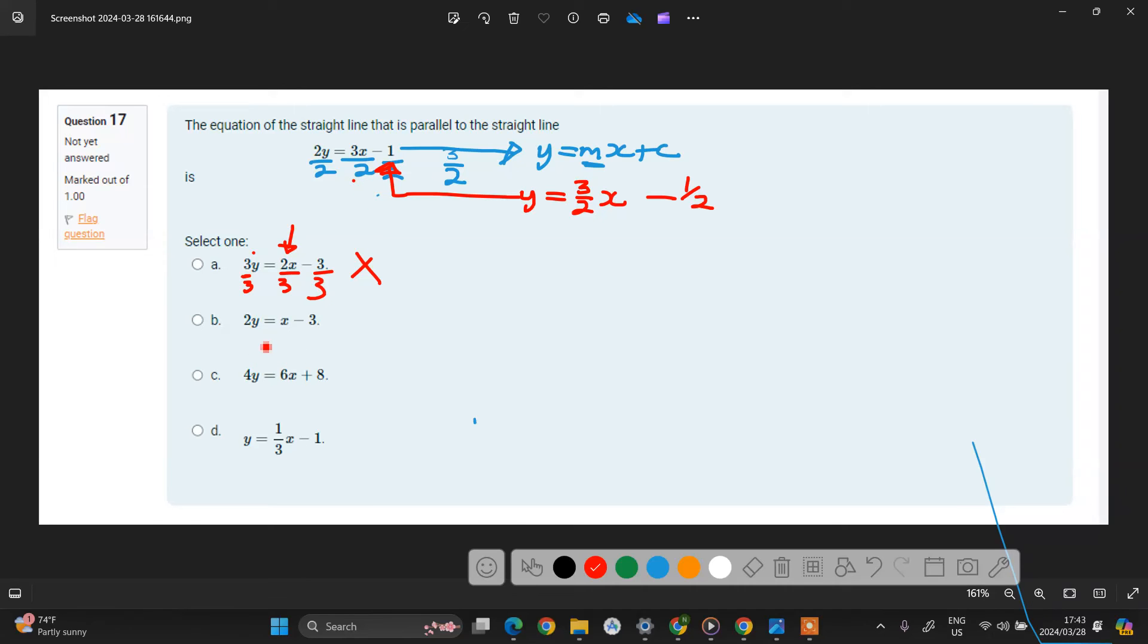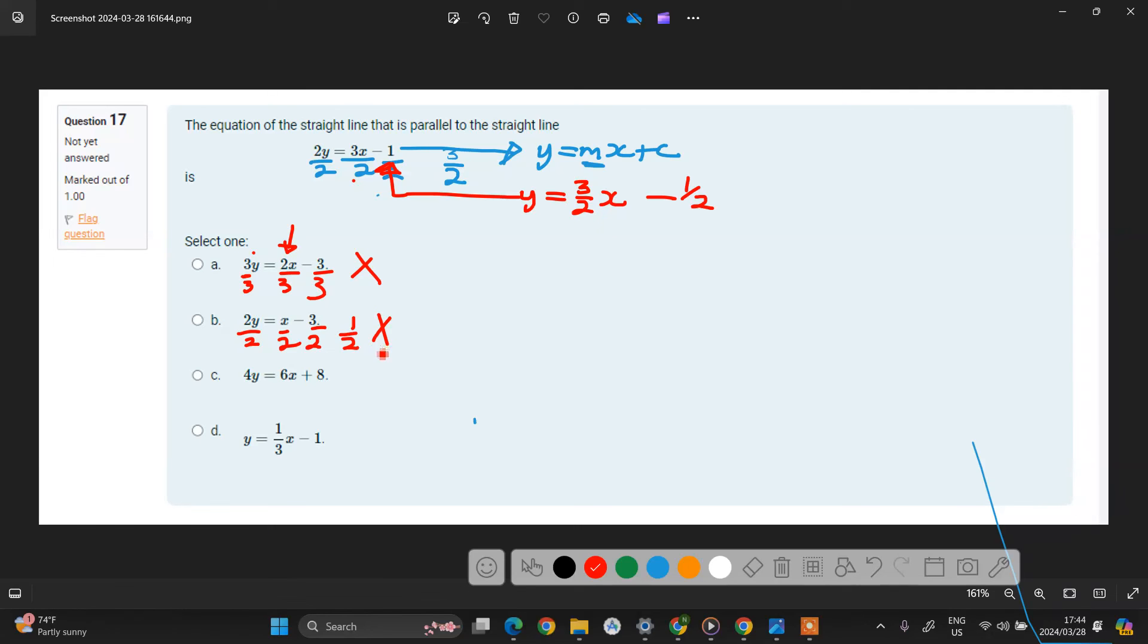So if we look at the second one, we divide this by 2, divide this by 2, divide this by 2. Here, the gradient is 1 over 2. So we have a gradient of 1 over 2, which is not the same as 3 over 2. And then that simply means this one is not identical.